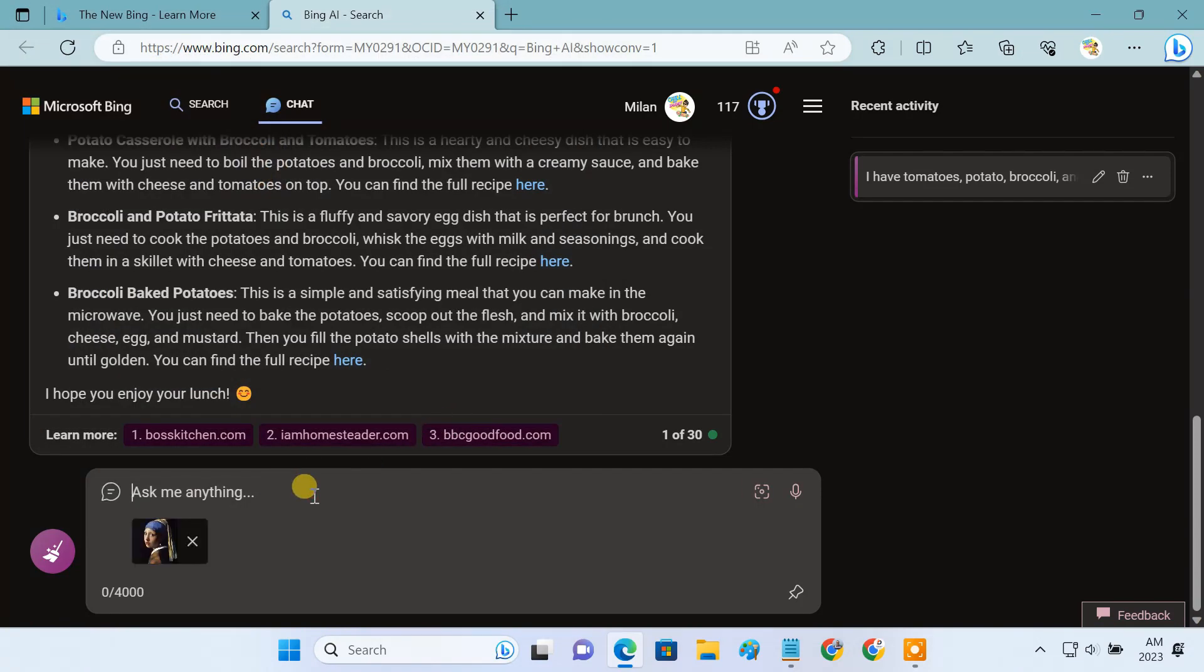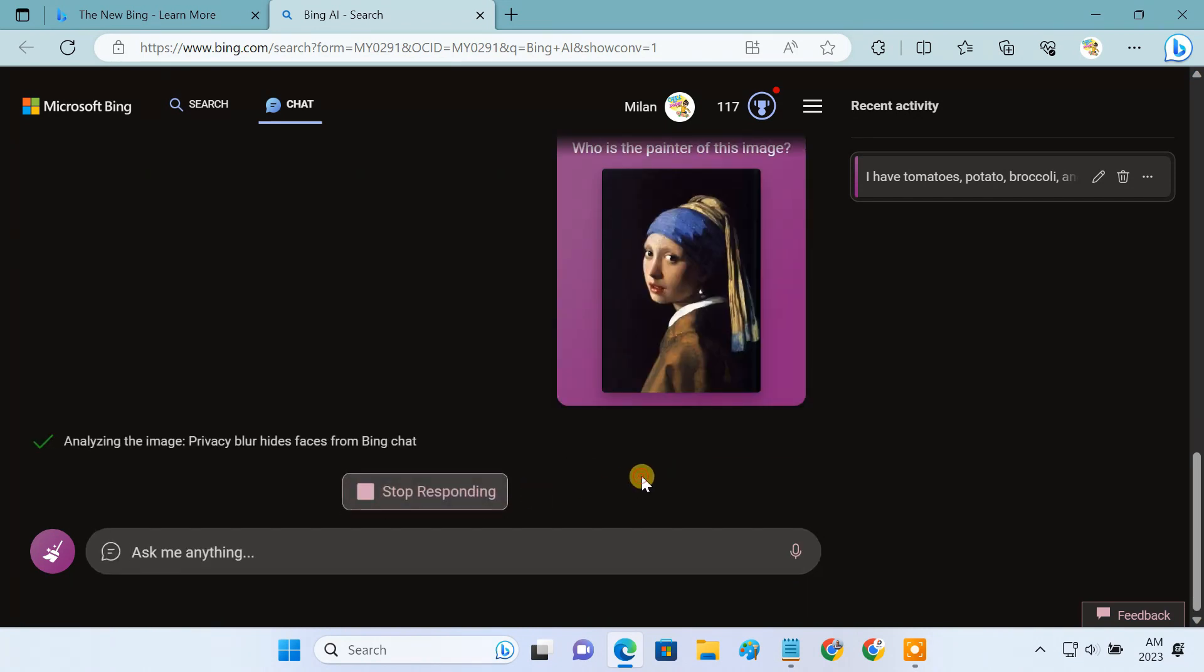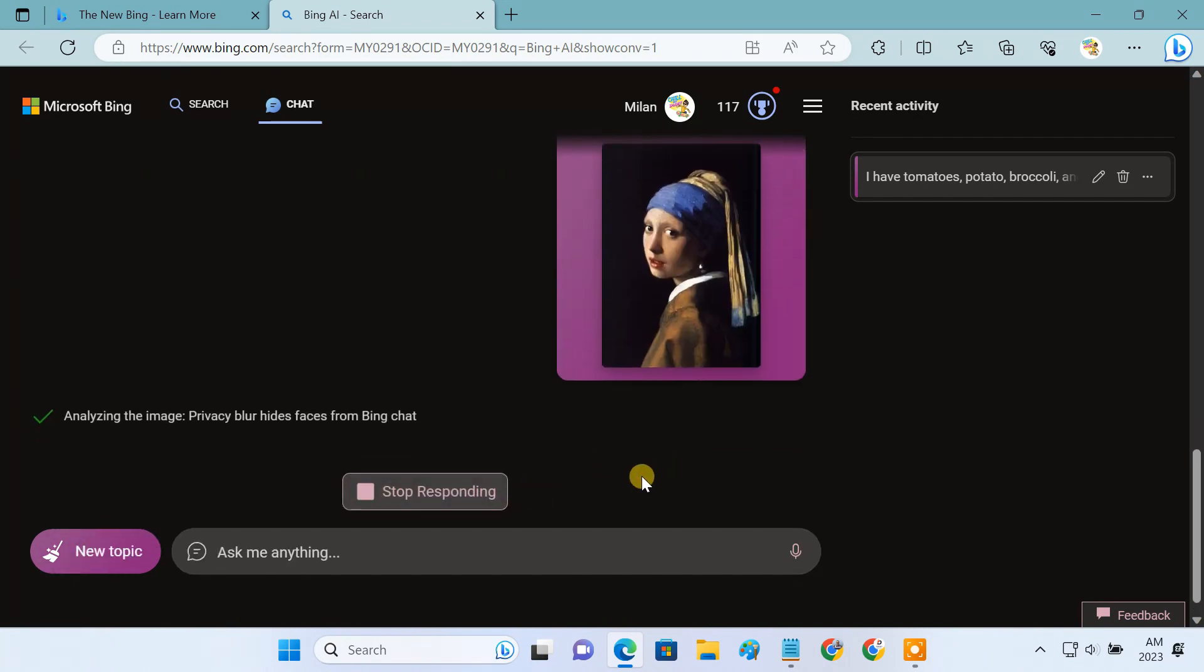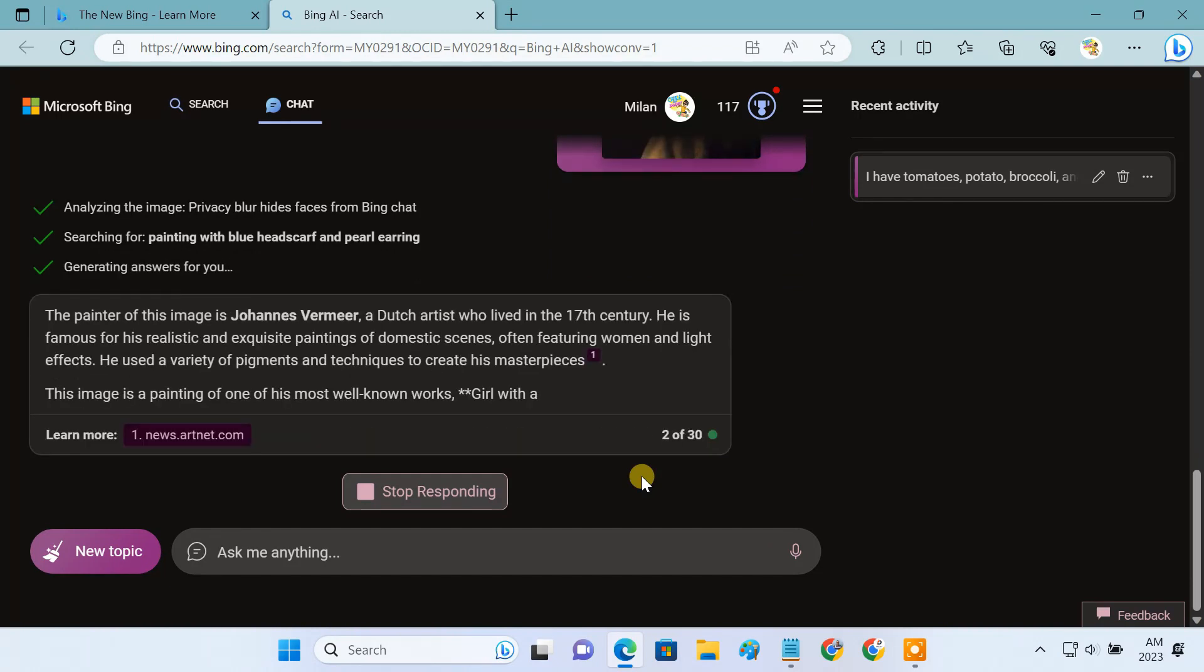Then you can ask anything you want to learn about it. Bing Chat now interprets the image and answers the question by leveraging GPT-4.